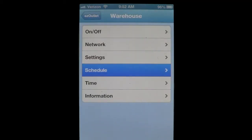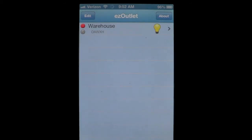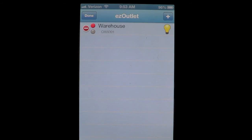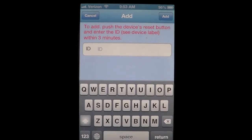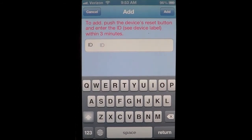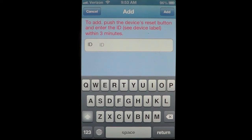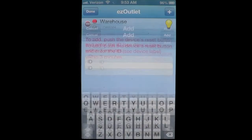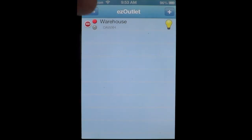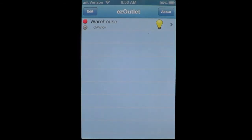Going all the way back to the first screen, adding and configuring your existing outlets is extremely straightforward within the application. Hitting the edit button and the plus key will bring up the dialog to add an IP switch. Each IP switch has its own unique ID and once you enter this in, you'll hit add and hit the sync button on the back of your switch. This is a one-time process that you need to do every time you add a new outlet to your application.